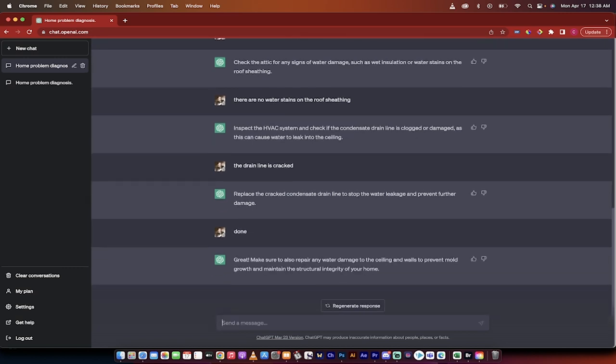Replace the cracked condensate drain line to stop the water leakage and prevent further damage. Done. Okay great. Make sure to also repair any water damage to the ceiling and walls to prevent mold growth and maintain the structural integrity of your home. Done.